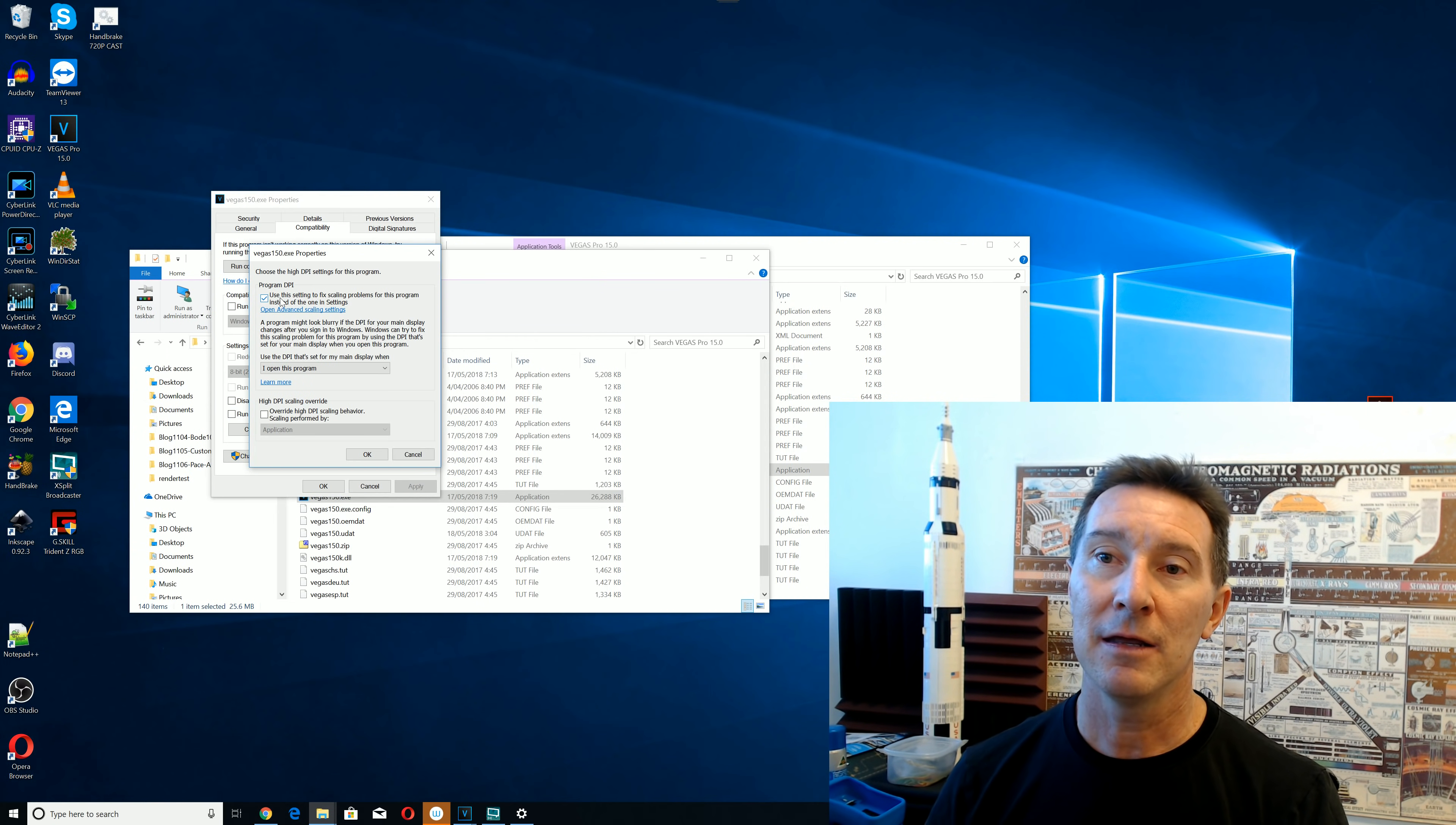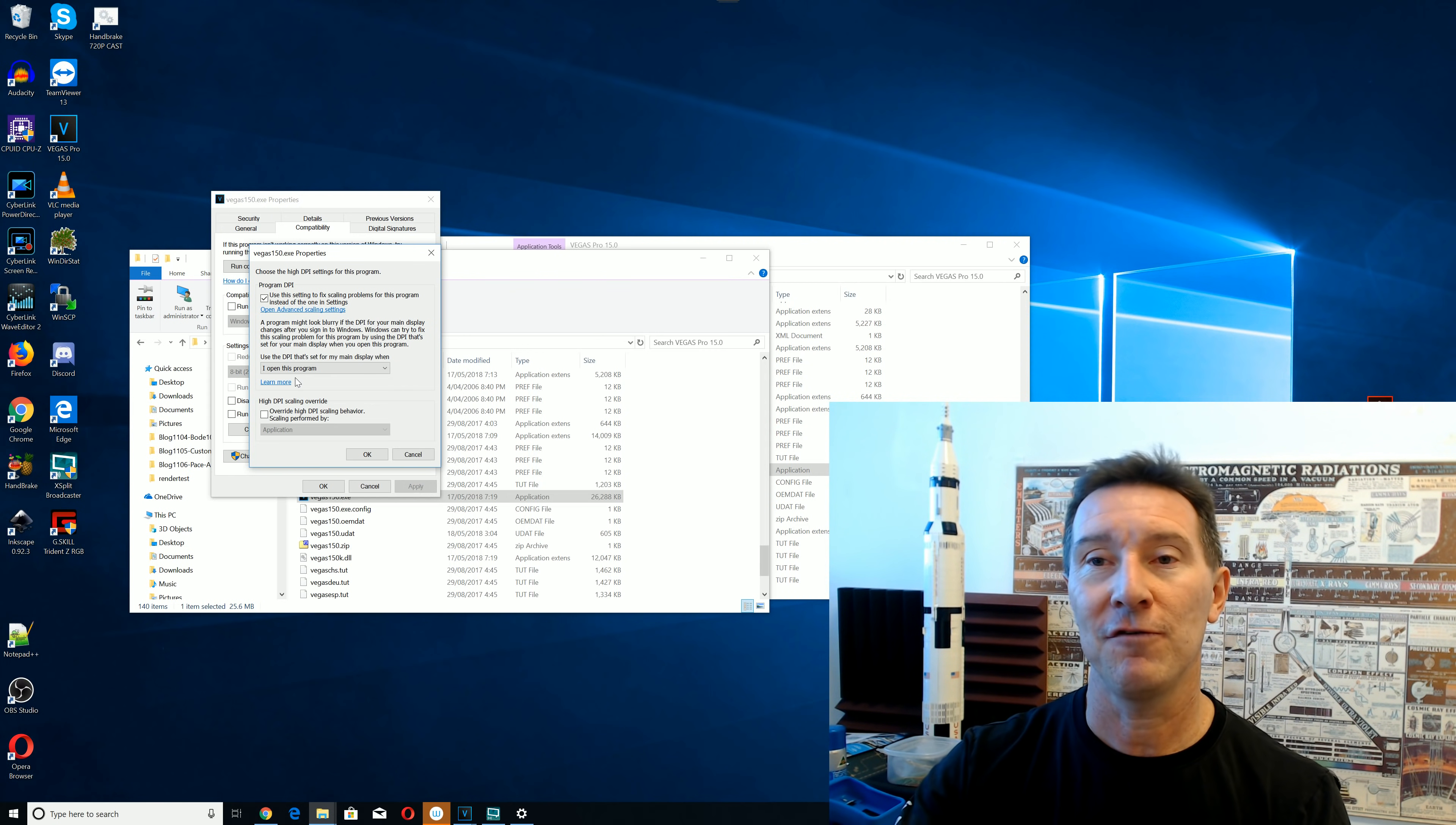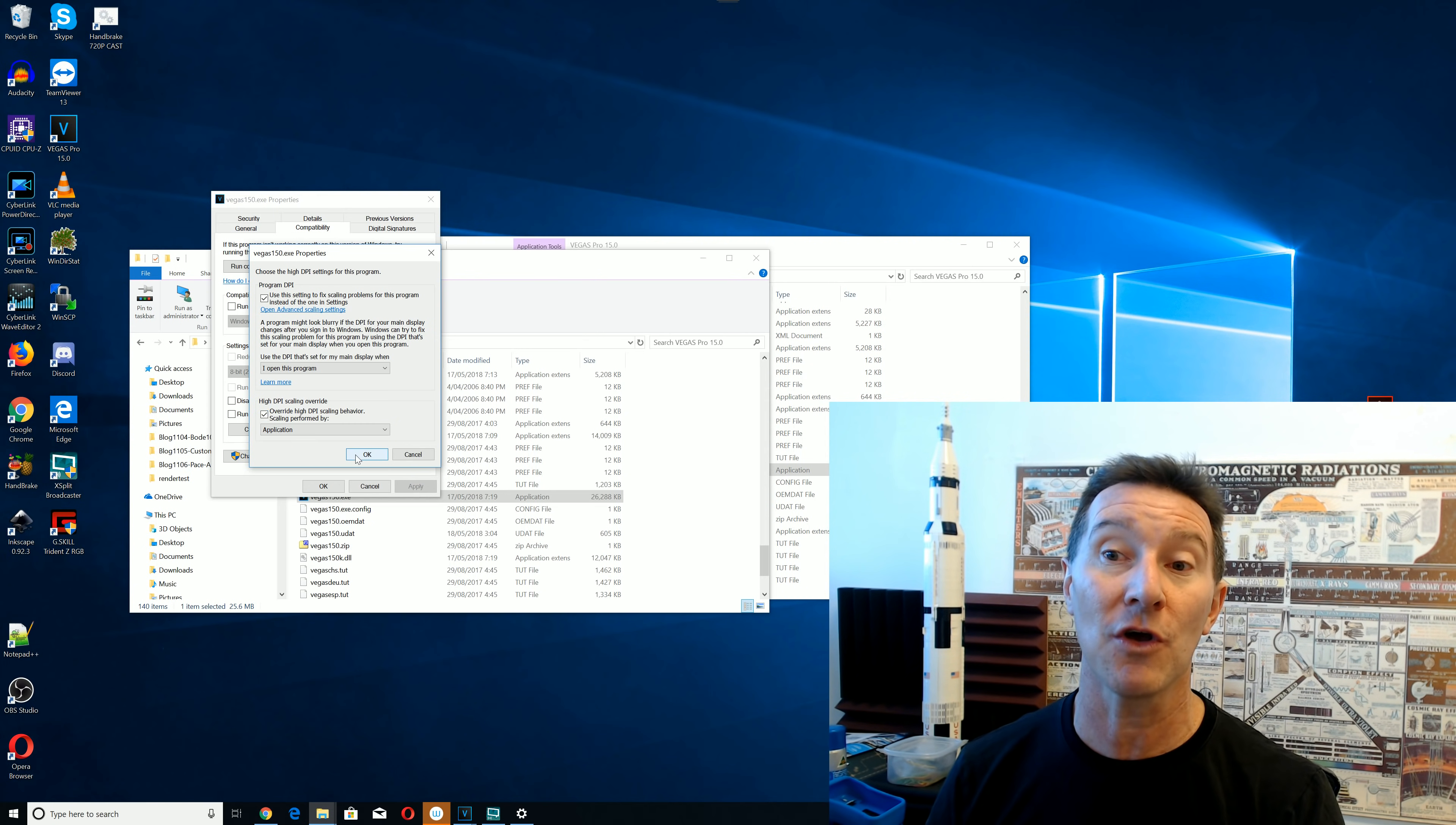And then, use this setting to fix scaling problems for this program instead of the one in settings. This was normally unchecked. I check that, and it didn't fix the problem. So, I'm going to leave it checked. So, I haven't checked, no pun intended, if it works with or without that option. But the one that fixes it, the magic option is here. High DPI scaling override. Override high DPI scaling behavior performed by, you've got application system or enhanced. I haven't tried the others, but it works on application. So, if I click that,